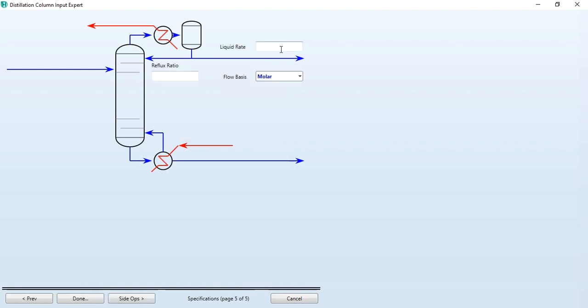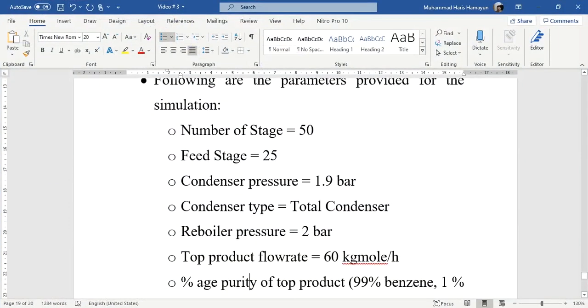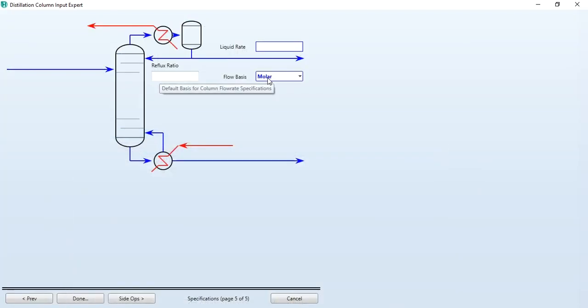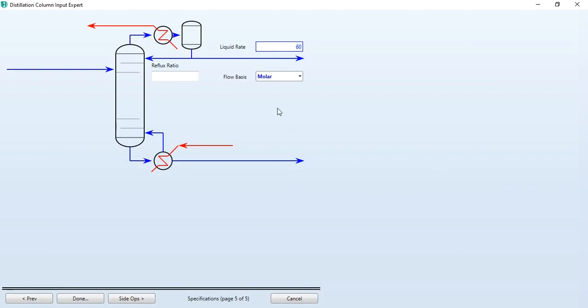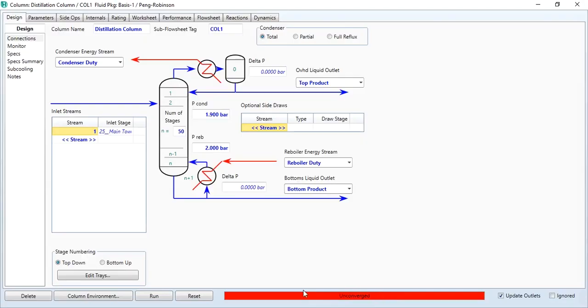Now the liquid rate: we have been given the information that the top product flow rate is 60 kg mole per hour. We have to make sure that the flow basis is molar and 60 units are kg mole per hour. Click OK and as you see, done option has been activated. We have not been given the information about the reflux ratio, so we cannot specify this value over here.